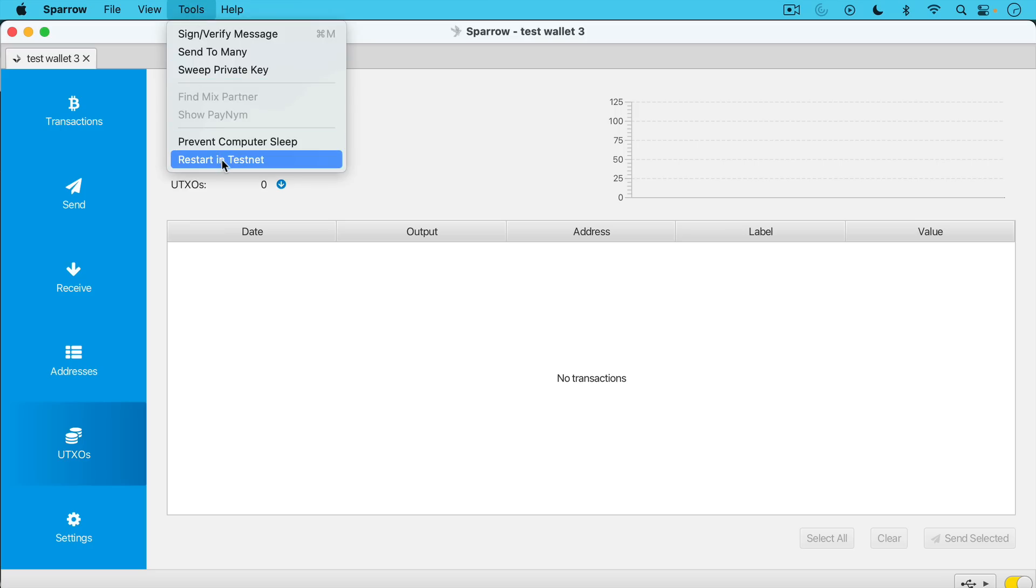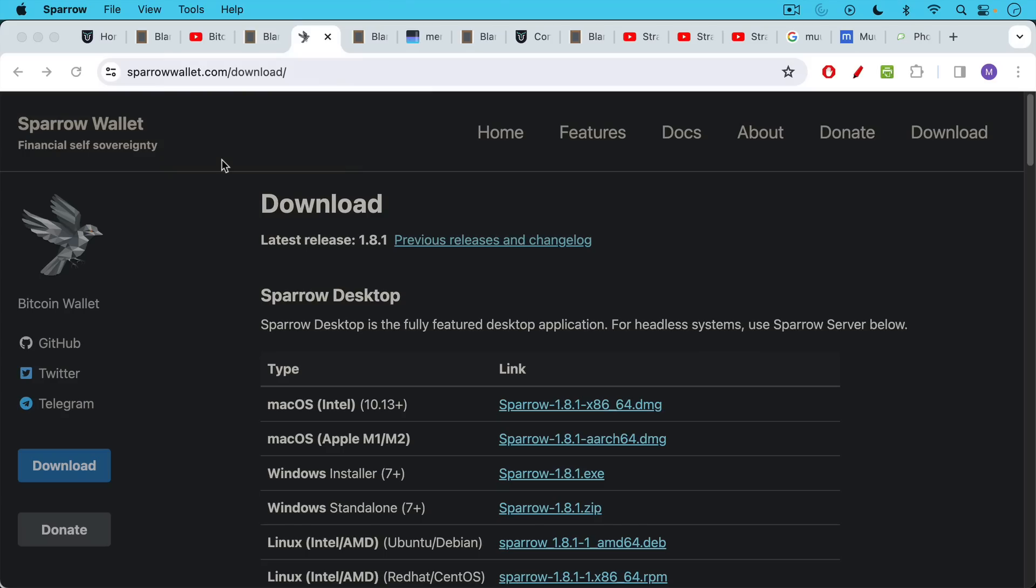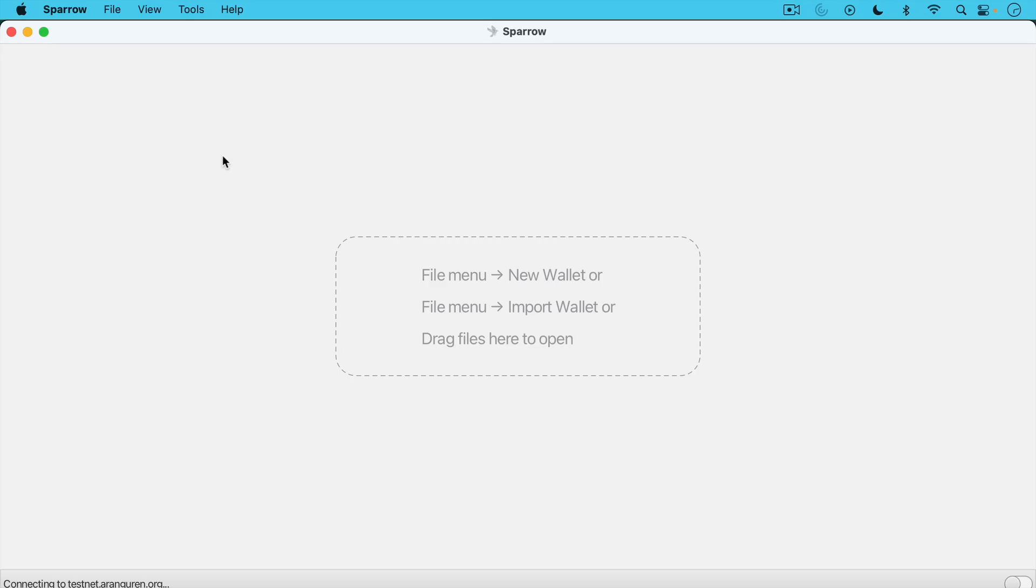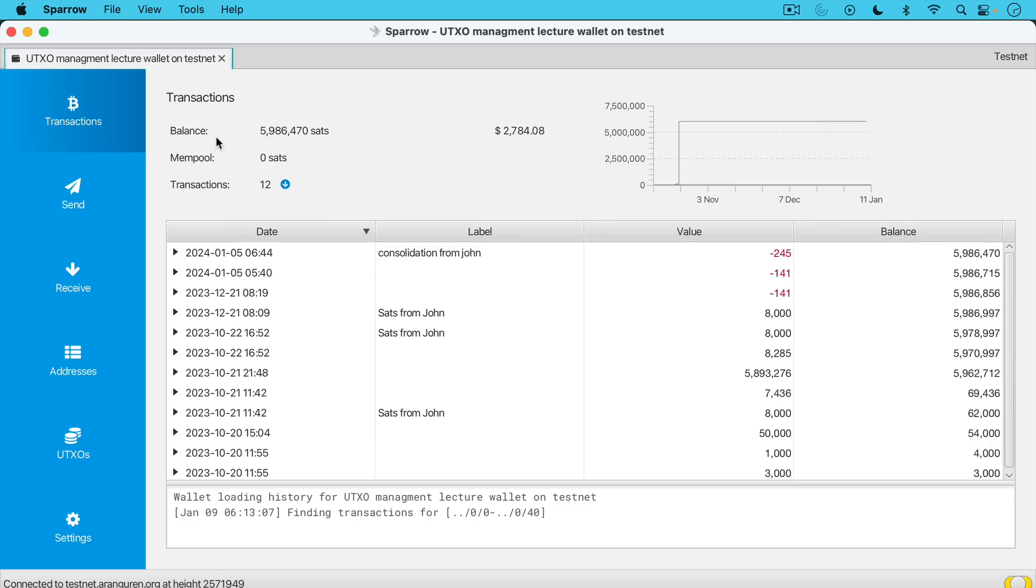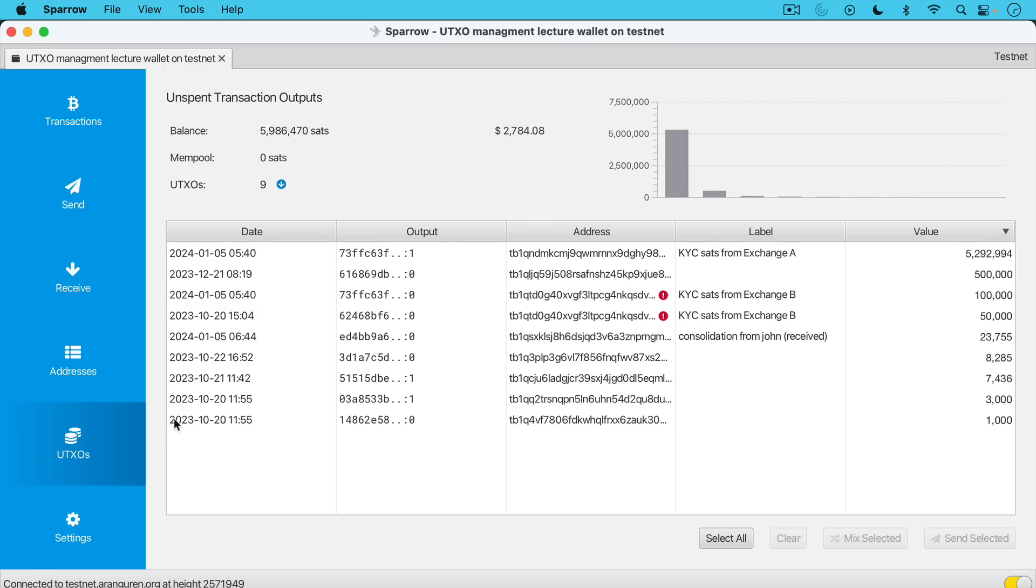What we can do is just go up here and click restart in testnet and this will allow you to use Sparrow with fake Bitcoin on the testnet network. This was a wallet that I showed before in a previous video. So I just wanted to flip over to here quickly to show you what UTXOs look like.